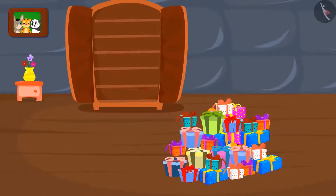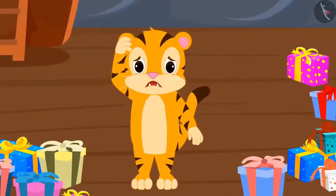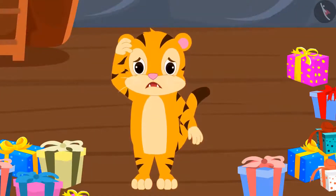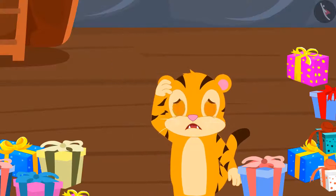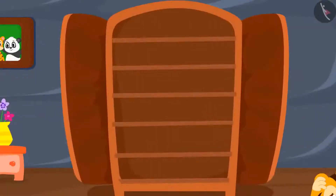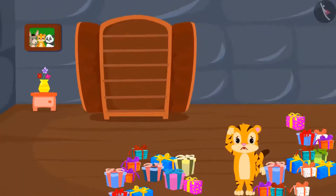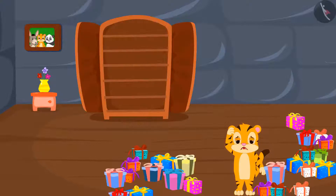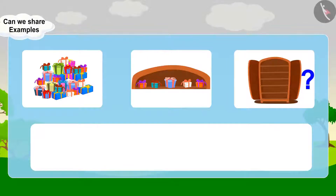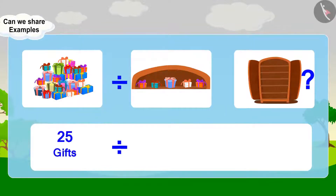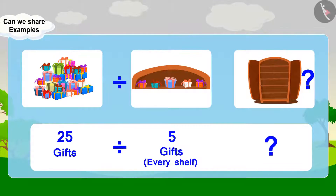Who is hidden under so many gifts? It is Shere Khan! The poor guy was buried under a pile of gifts. Can you help him keep the gifts in his cupboard? You can keep 5 gifts on every shelf. How many shelves will be required to keep 25 gifts? We can write this question as: 25 gifts ÷ 5 gifts per shelf = how many shelves?